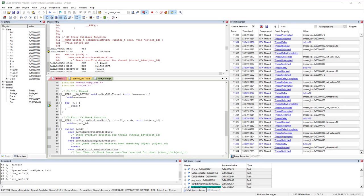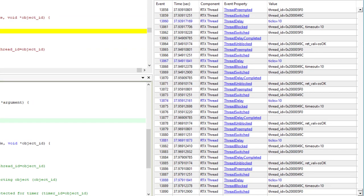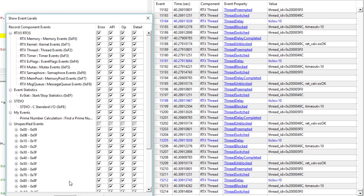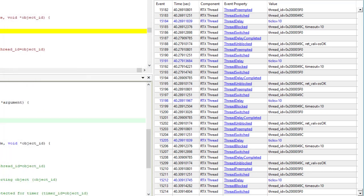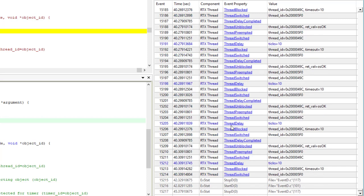When you run the modified application, it shows start and stop events alongside the RTOS events. You can filter events by configuring the target event recording at runtime — for example, disabling all RTX events so only the start/stop events are recorded and displayed. This reduces the number of captured events and lowers the likelihood of an event buffer overrun.